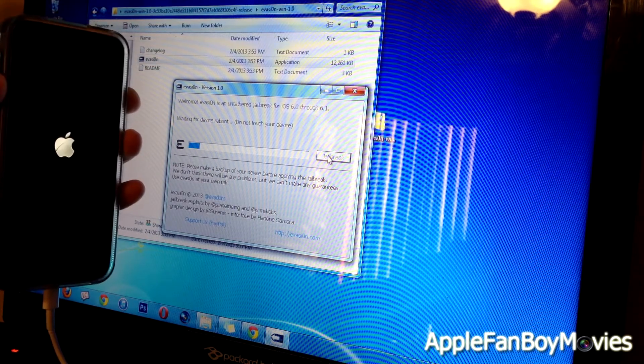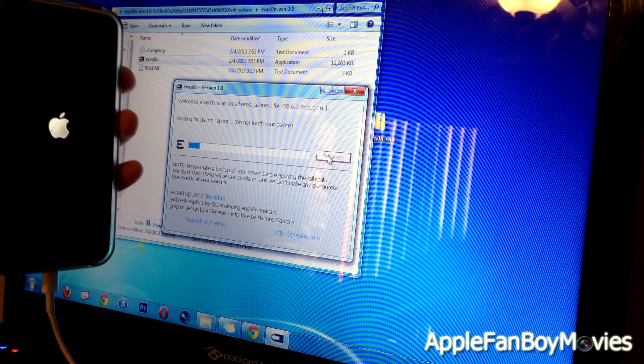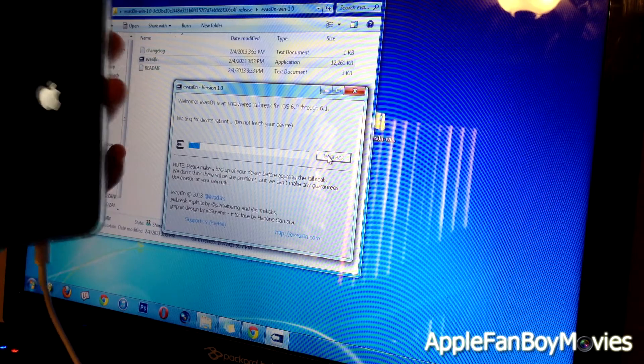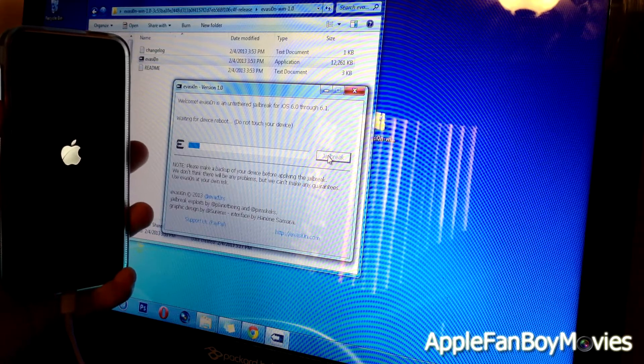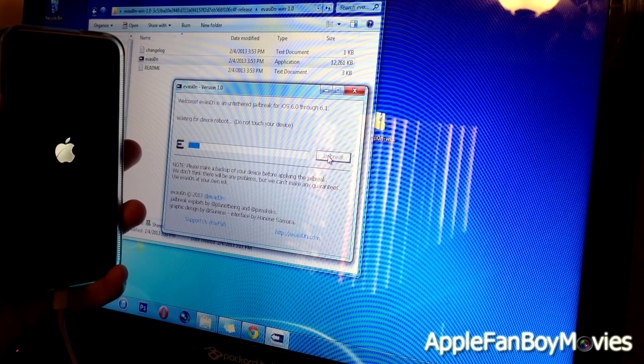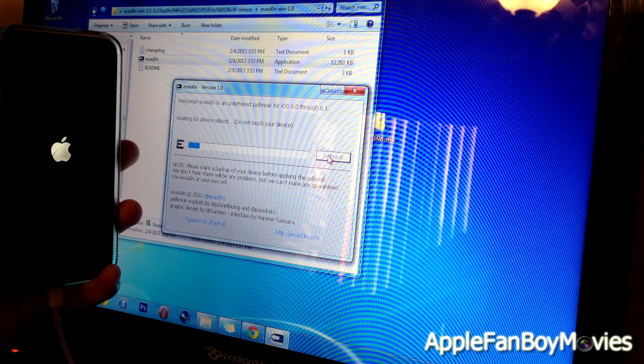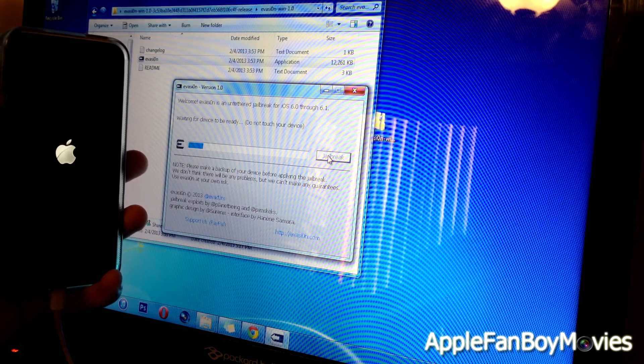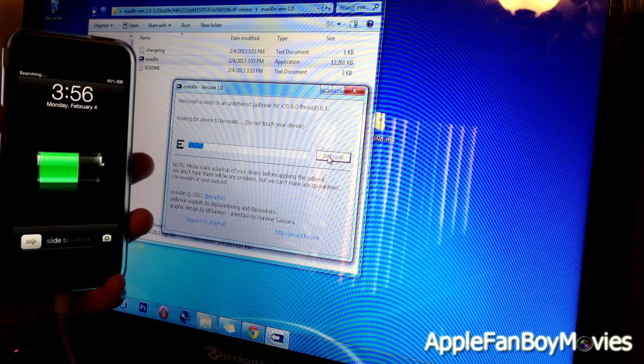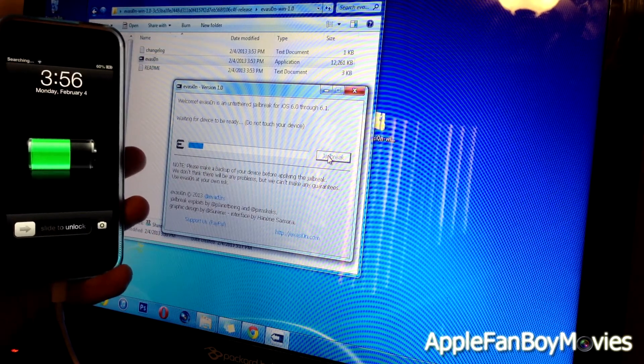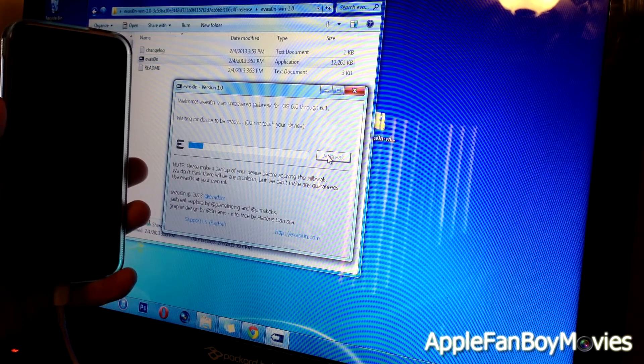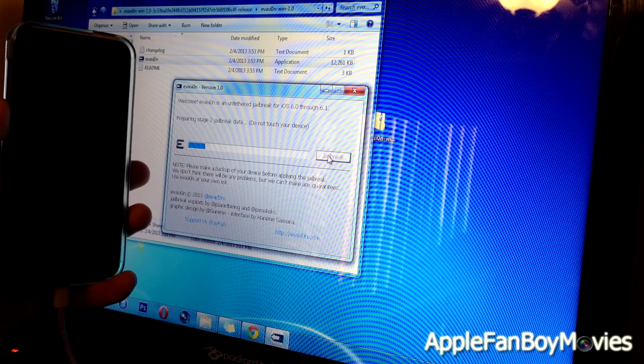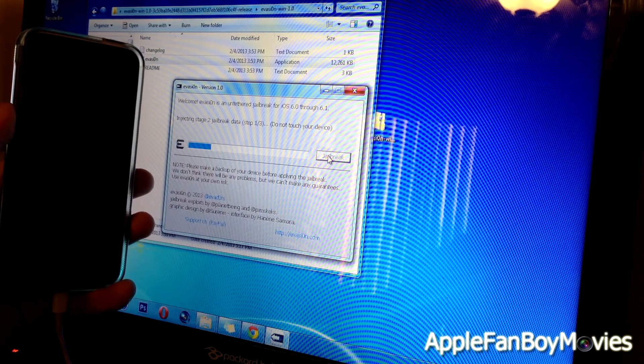There we go. Alright, so my device has rebooted successfully. Preparing stage two jailbreak data, injecting stage two jailbreak data, step one out of three. So let's just go ahead and wait once again.